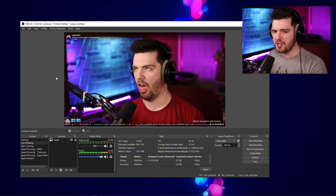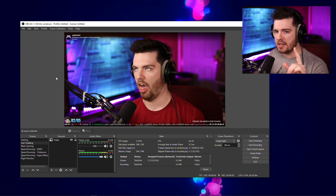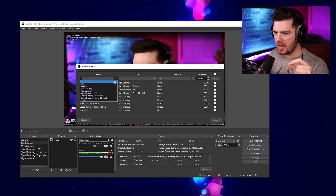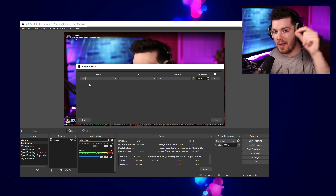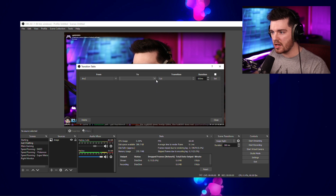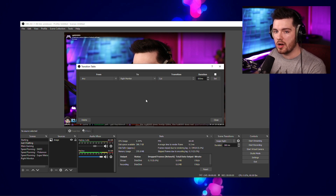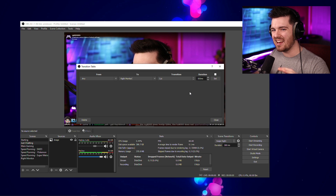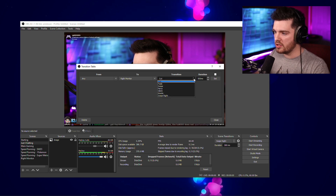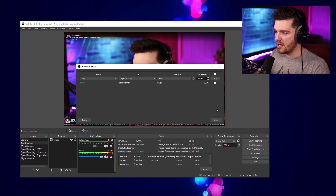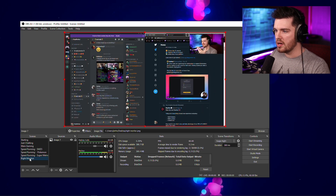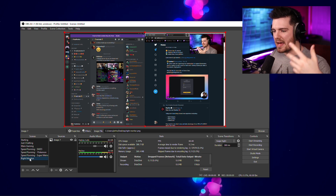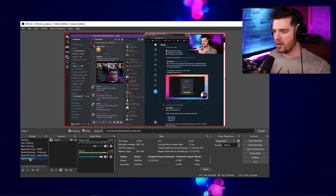Lastly, there's one more feature of Transition Table I want to show you — it's called Any. In Transition Table you can set a transition from Any scene to a dedicated scene; we'll call it Right Monitor. Basically it says anytime you go to this scene, use this transition, and you don't have to set a dedicated one from each individual scene. For this one we're going to use the swipe effect. When we set that and hit Close, going to the Right Monitor shows a cool swipe. This is a scene I also use to show what's on Twitter or Discord — anytime someone shares something fun I'll use this transition.